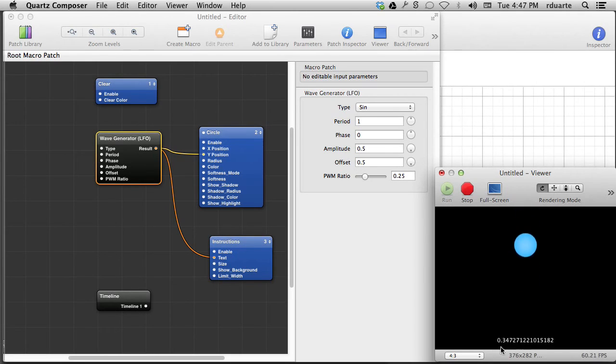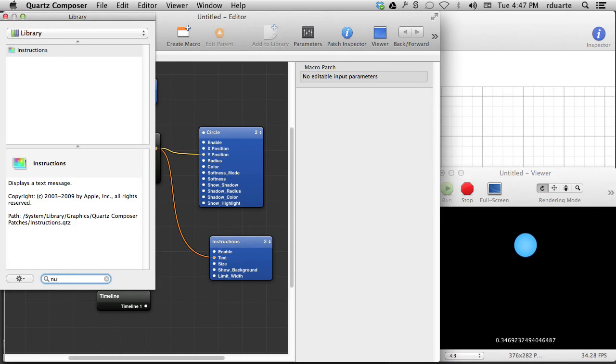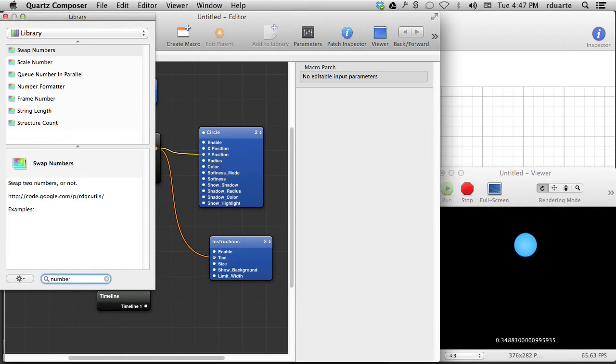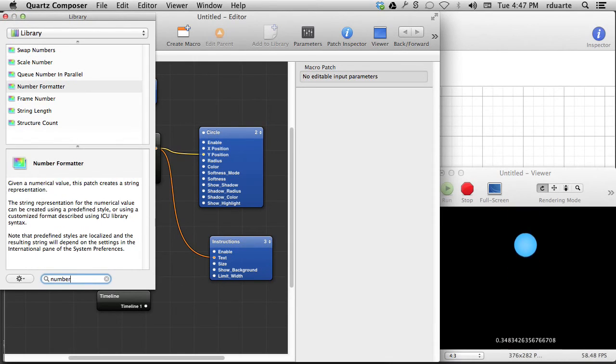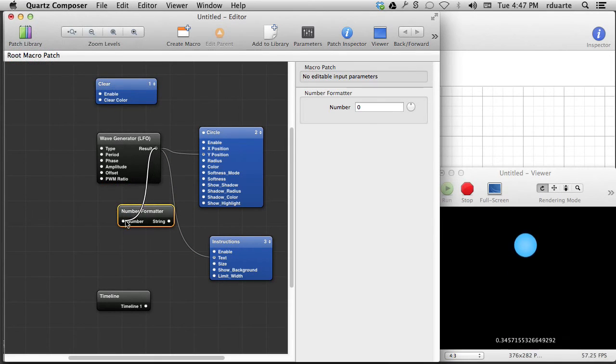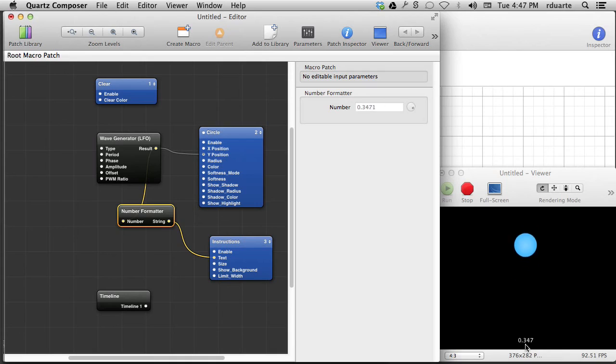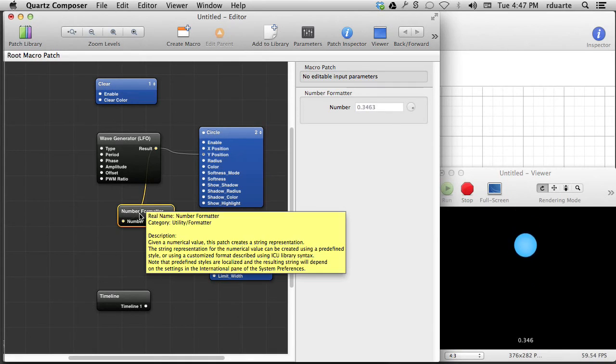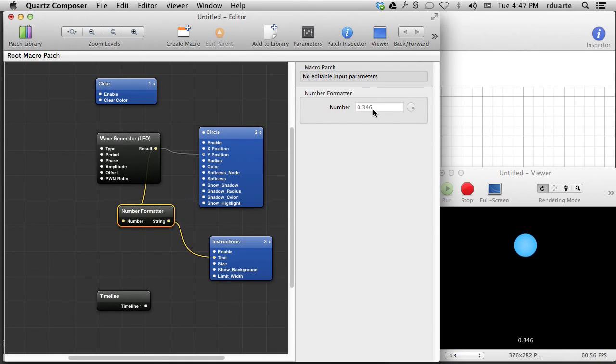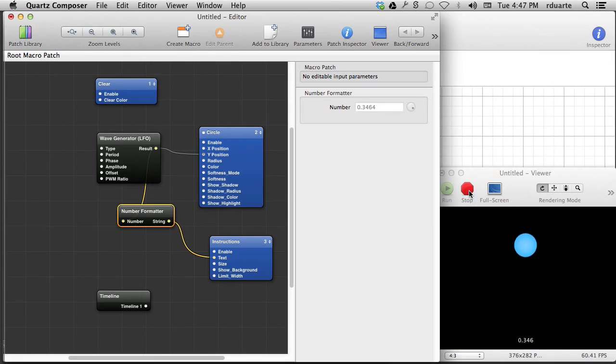I can't really see what those numbers are. Maybe I'll add a number formatter in there and make it a little bit clearer. So if I take that result and make it go to the number formatter and make that go to the text instead, I can see those numbers look like they're going from 0 to 1. So that's not exactly what I wanted. I wanted it to go from minus 0.5 to 0.5.